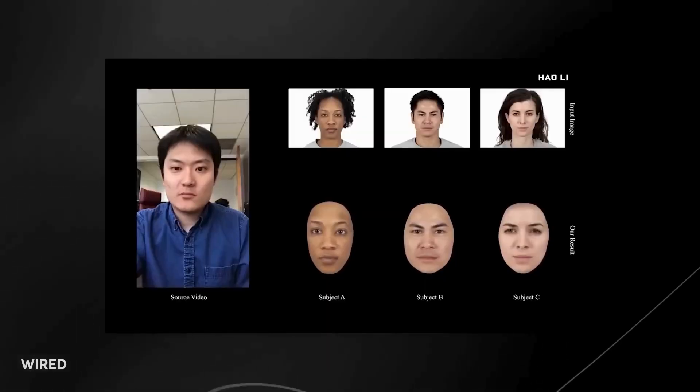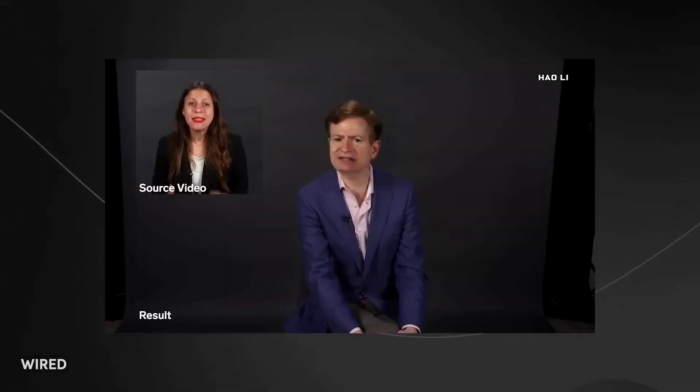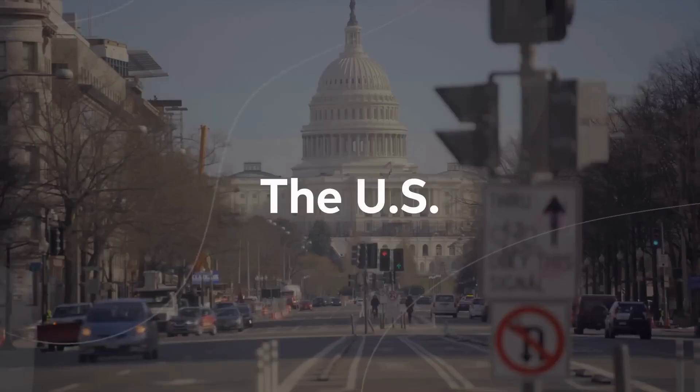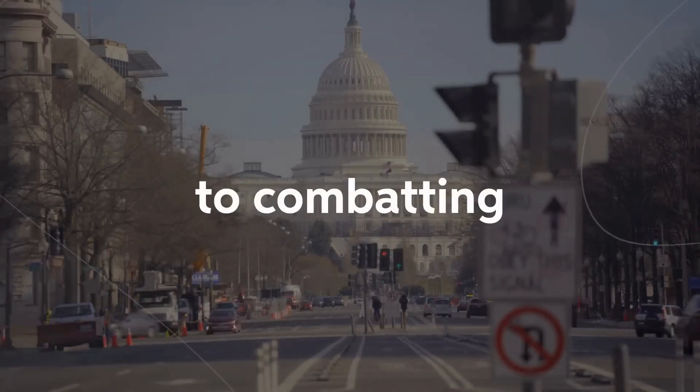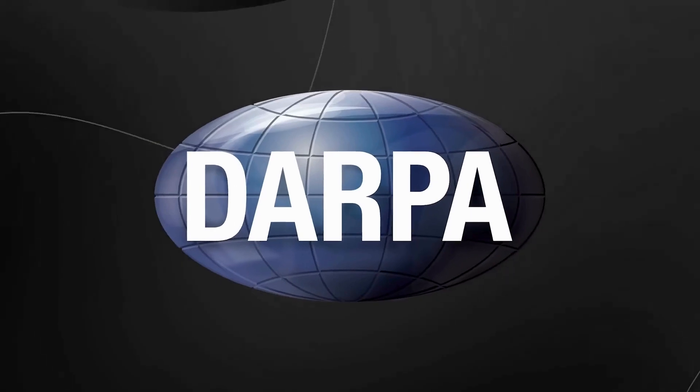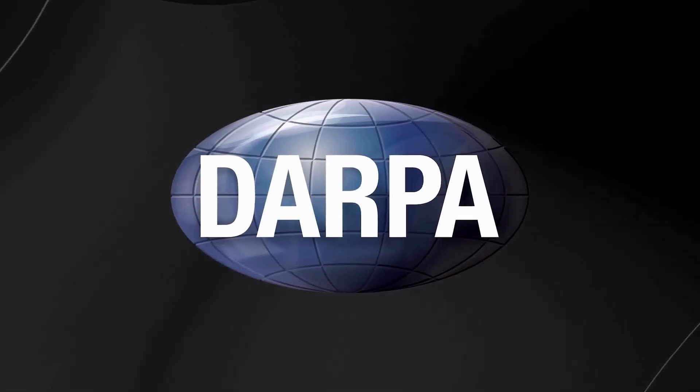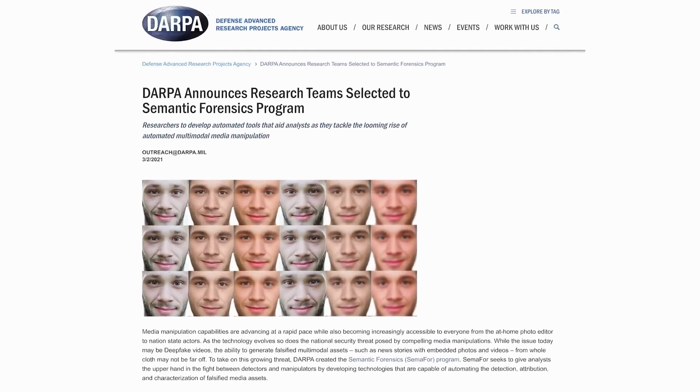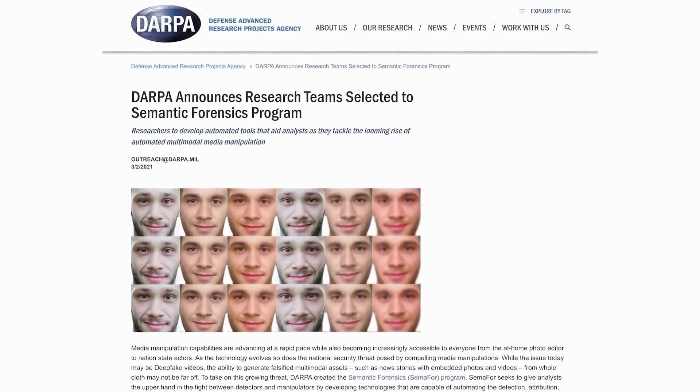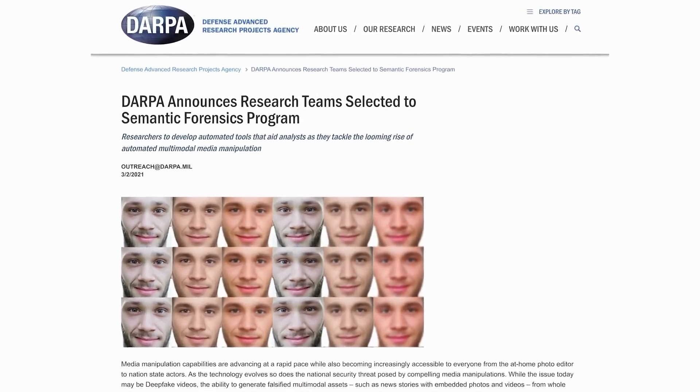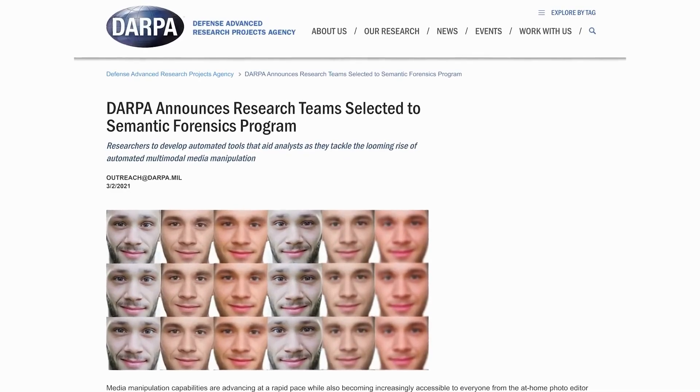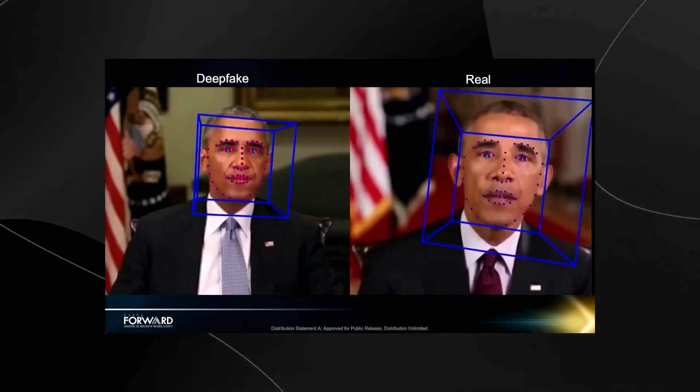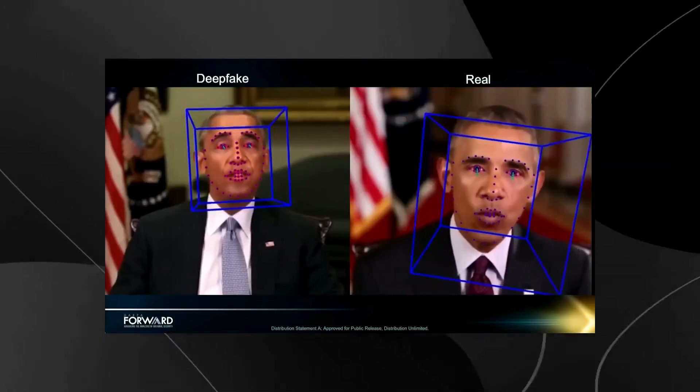In this dystopian landscape, truth becomes elusive, and trust crumbles into ashes. The US government, aware of this dire threat, has turned its attention to combating deepfakes. The Defense Advanced Research Projects Agency, DARPA, spearheads this vigilant race against deception, working with esteemed research institutions to develop cutting-edge technology that can unmask deepfakes and preserve the sanctity of truth.